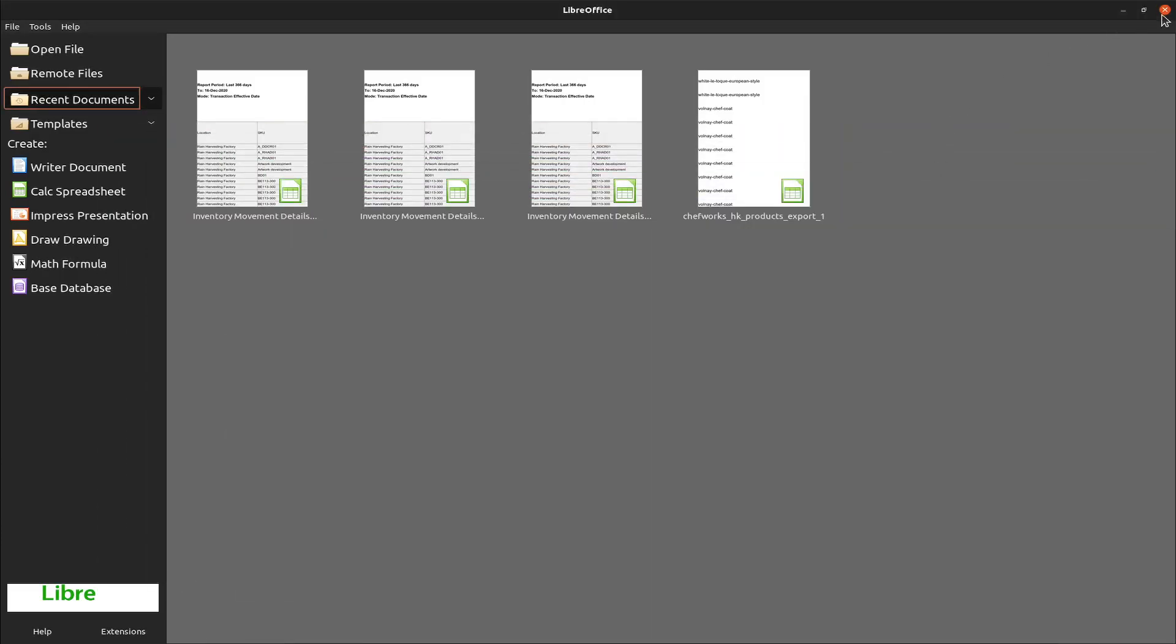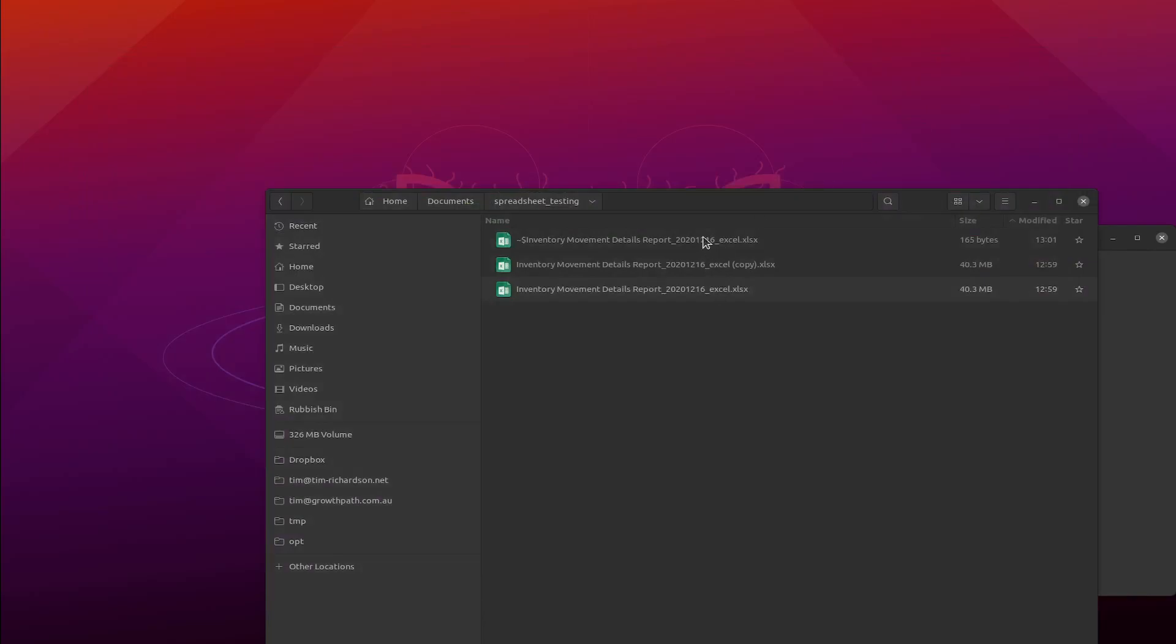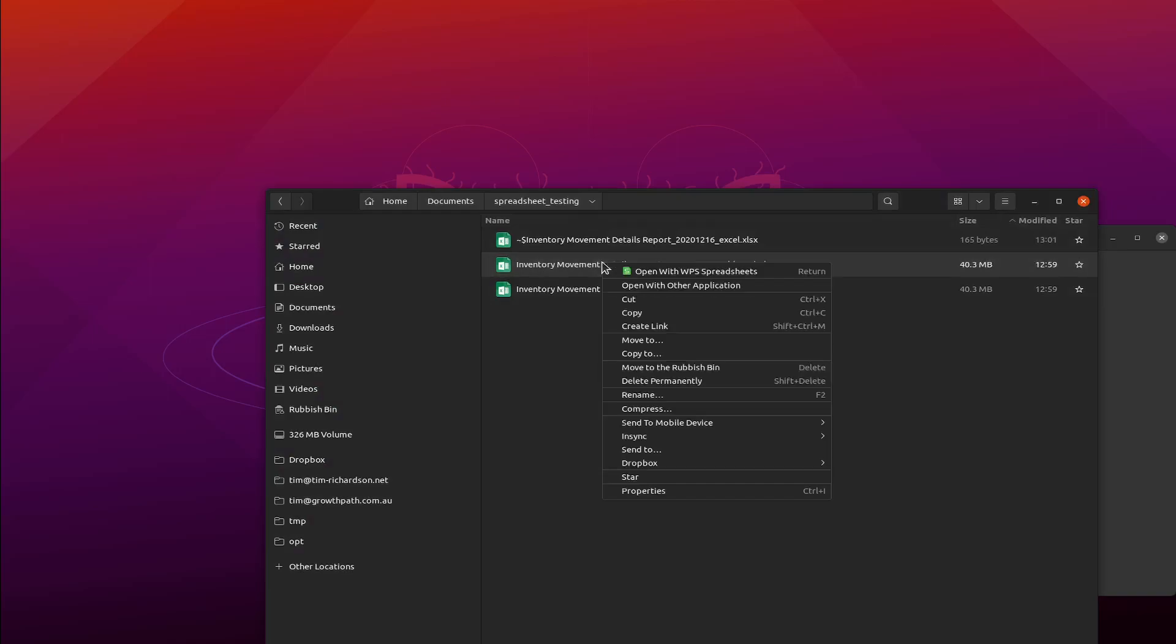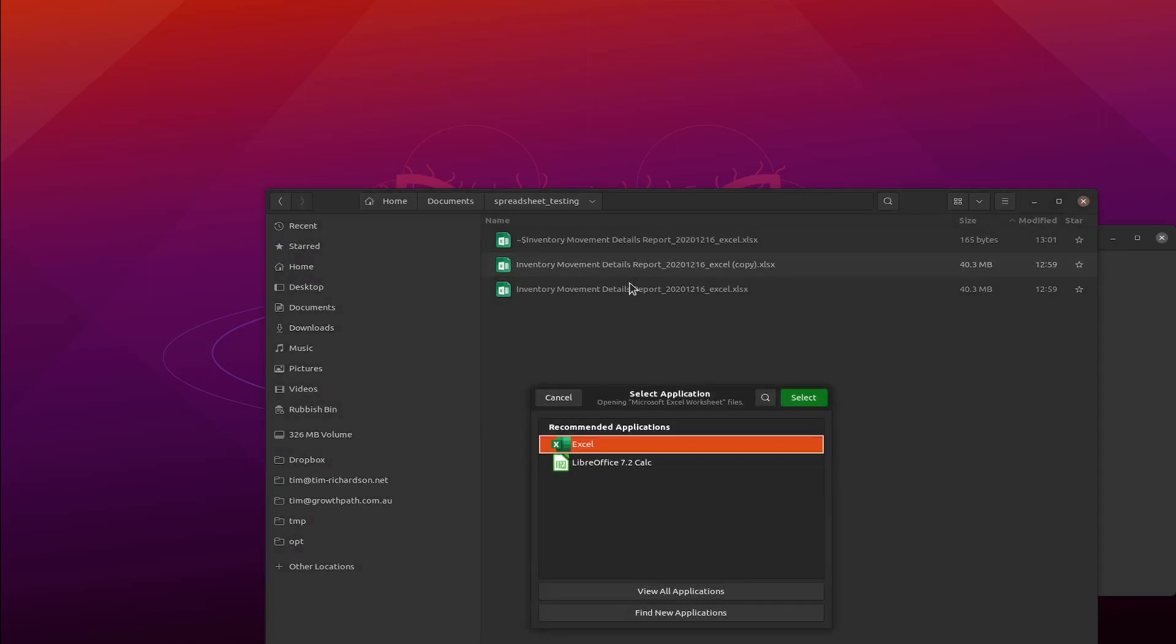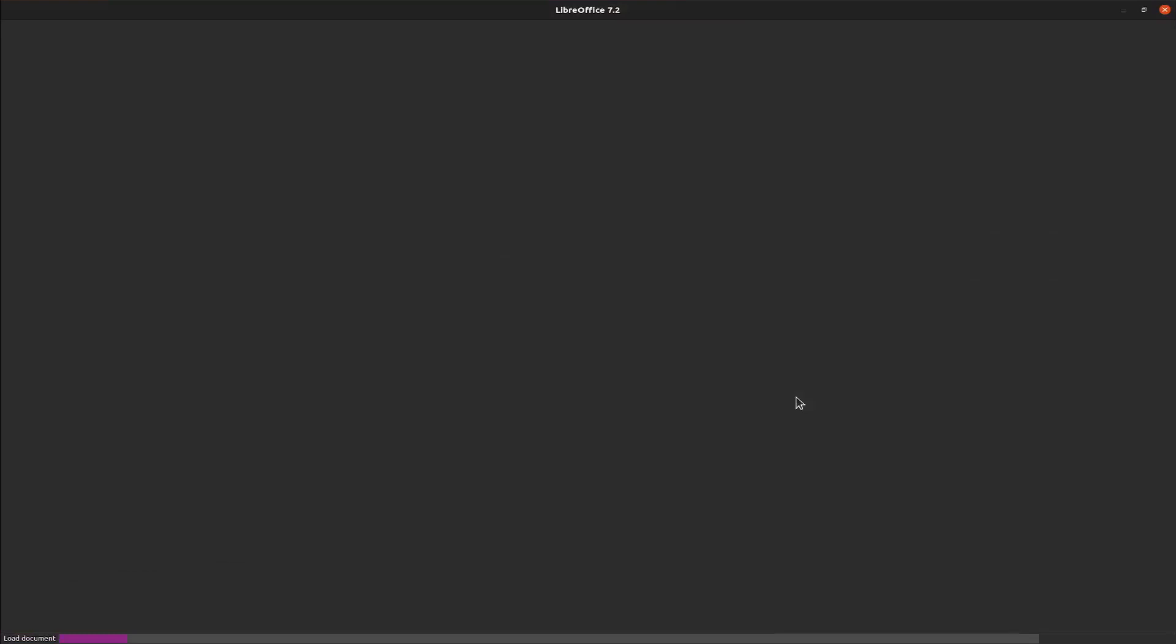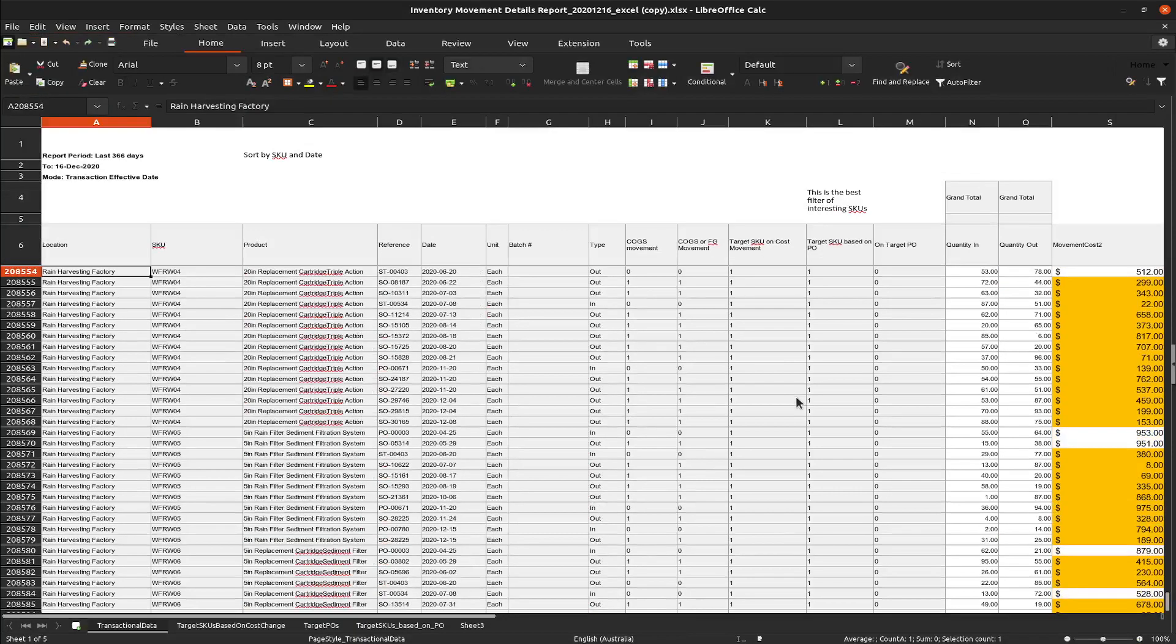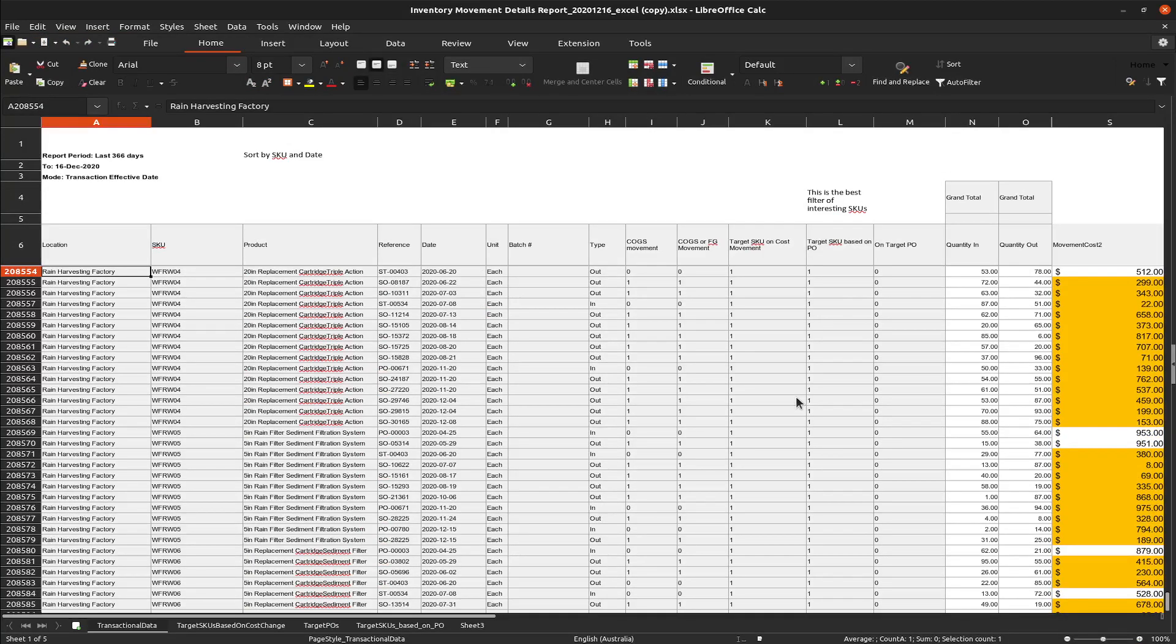To make it fair, somewhat fair anyway, I'll close LibreOffice. And this is the one I've got loaded in Excel, so I'll load this one in LibreOffice 7.2. That was just over 10 seconds, my crude timing.